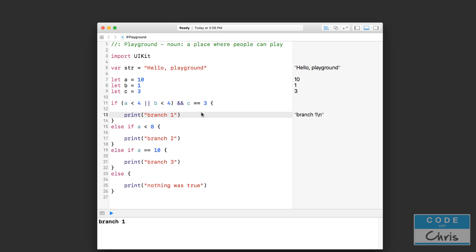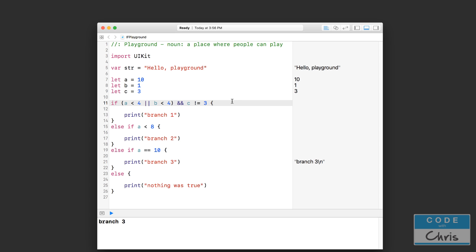Let me show you another operator. Here we're checking is C equal to 3. But what if we want to ask is C anything but 3, or is C not equal to 3? We can write not equals to 3 using the exclamation-equals operator. This asks: is C not equal to 3? Since C is 3, it skips that branch completely and ends up printing branch three.